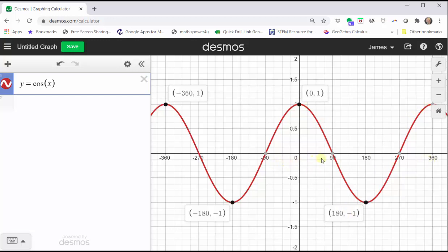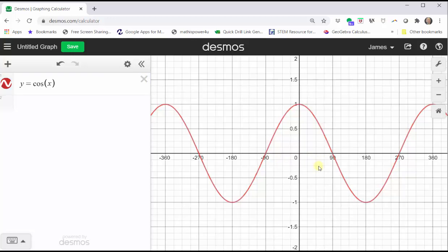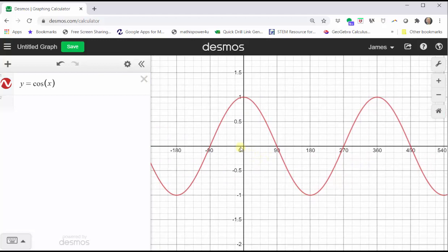If we were going to graph this function by hand, we would focus on one period of the cosine function, typically from zero to 360 degrees, then divide this interval into four equal subintervals, and then plot five key points on the graph. Let's go ahead and do this.